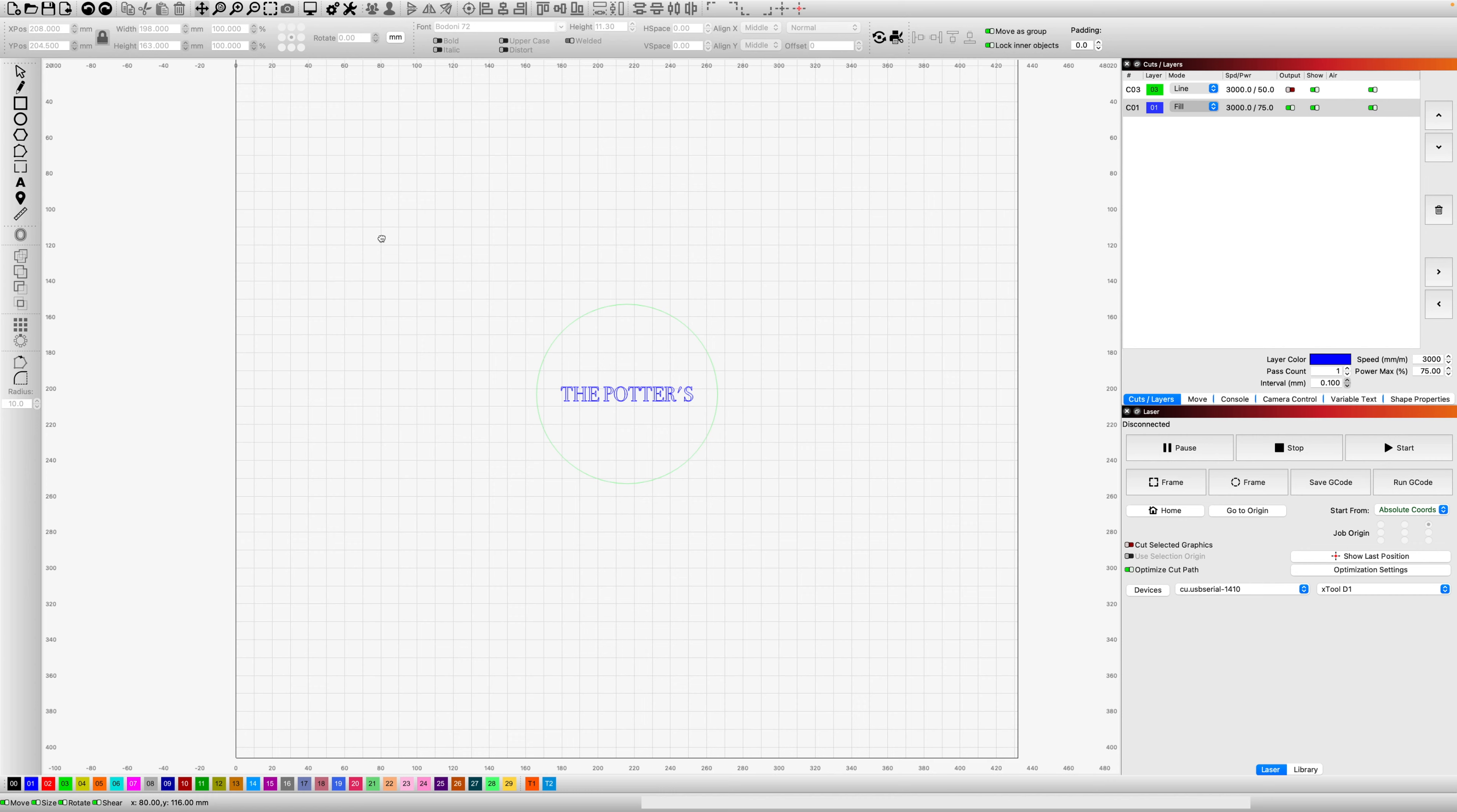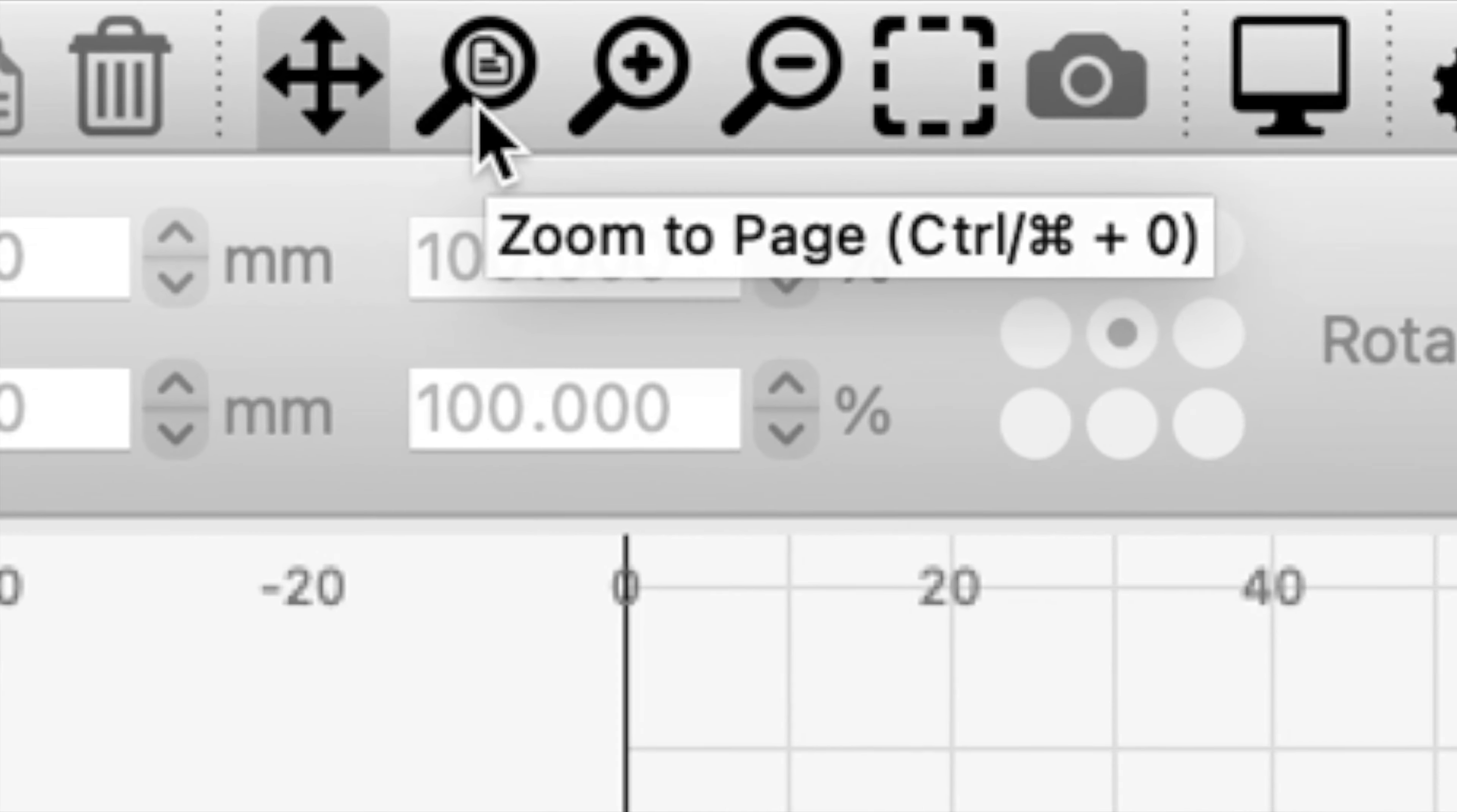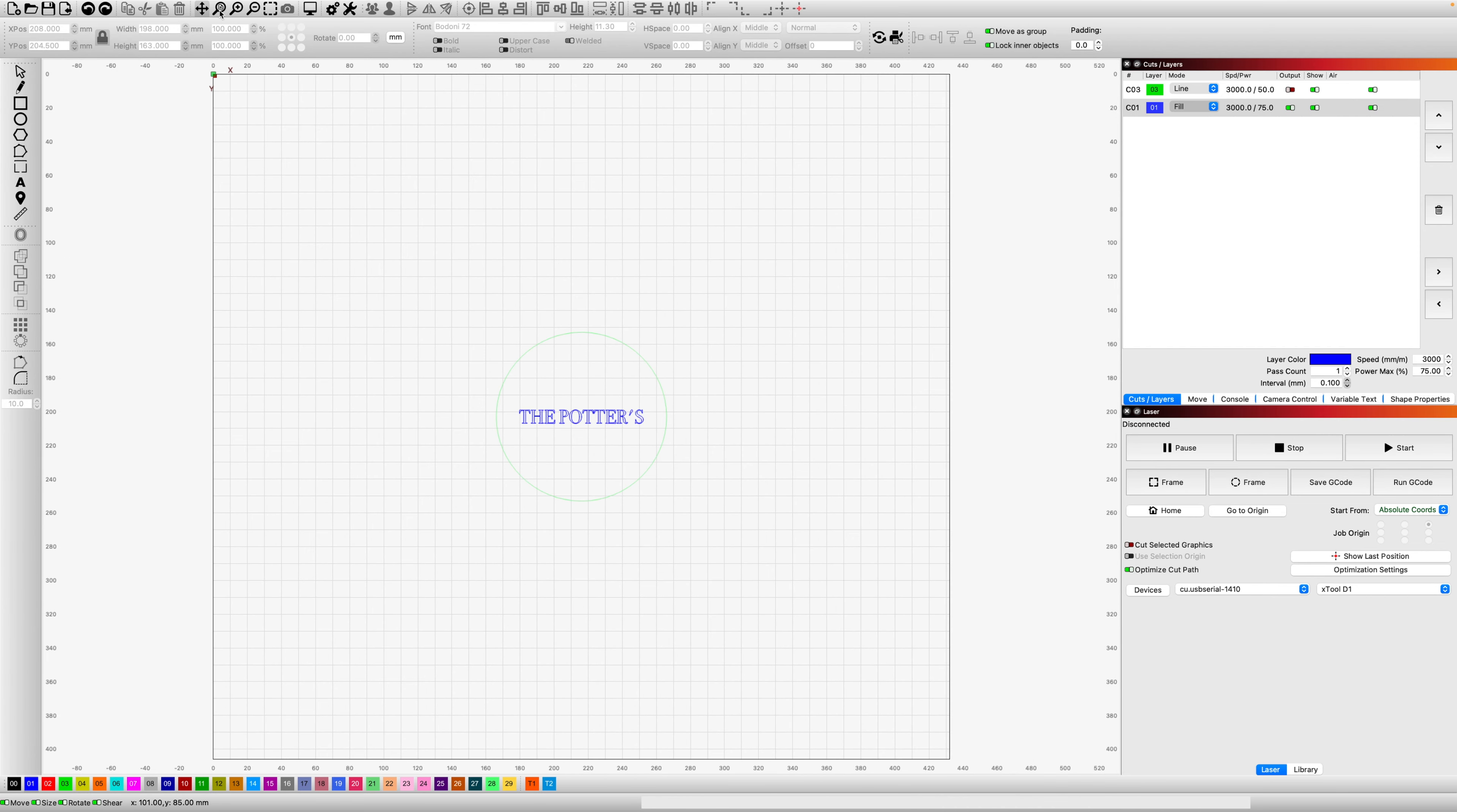But the two tools you may not have known about are right here. The first one, we're going to explore zoom to page. Watch what happens when I click on that. It was only a small adjustment. Let me make this very wonky and now click it again. Boom, there it goes. It frames up the laser bed perfectly.